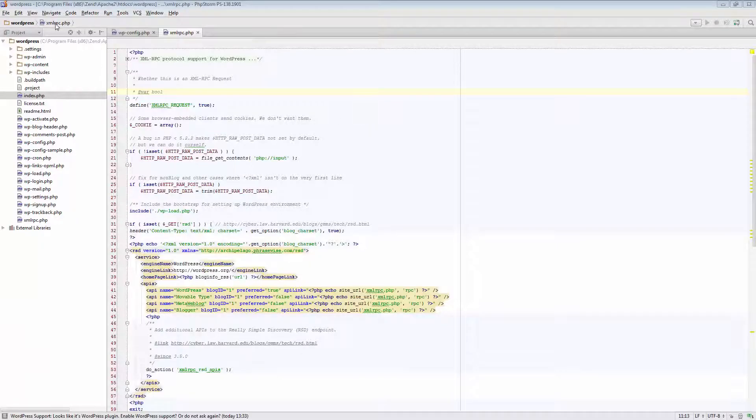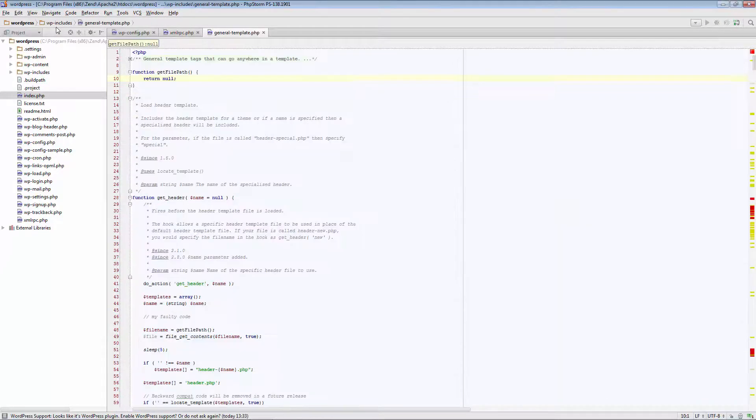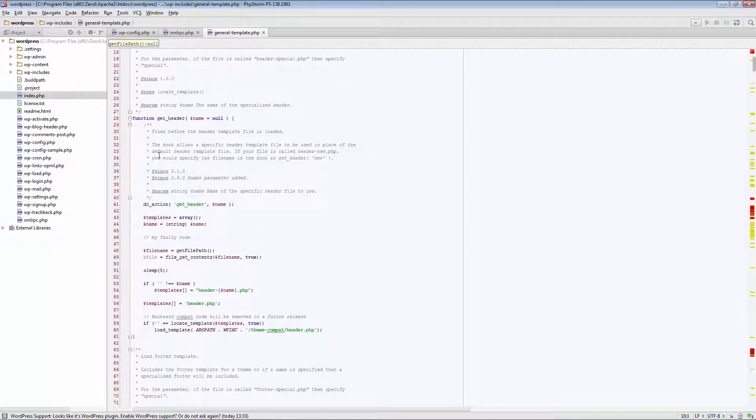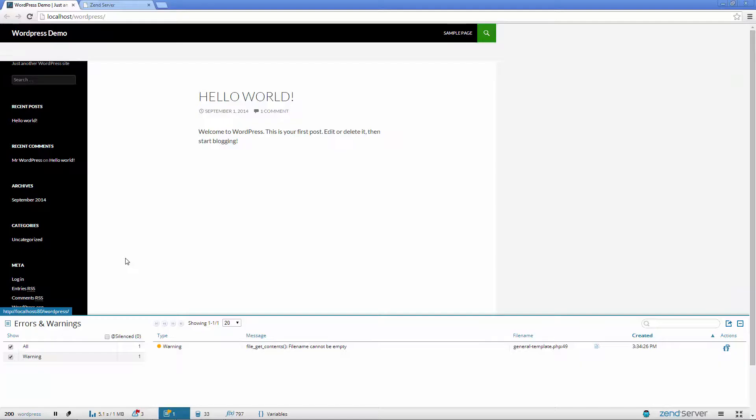So, in PHPStorm, I'm going to follow these directions, and insert a breakpoint on the suggested line.